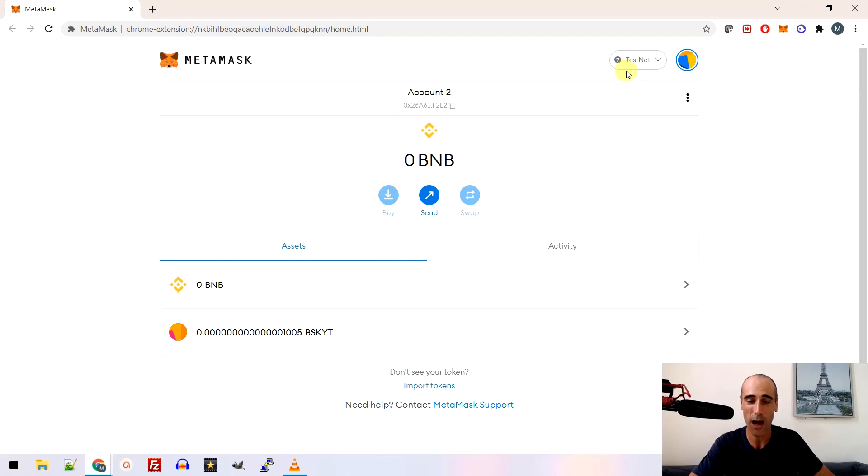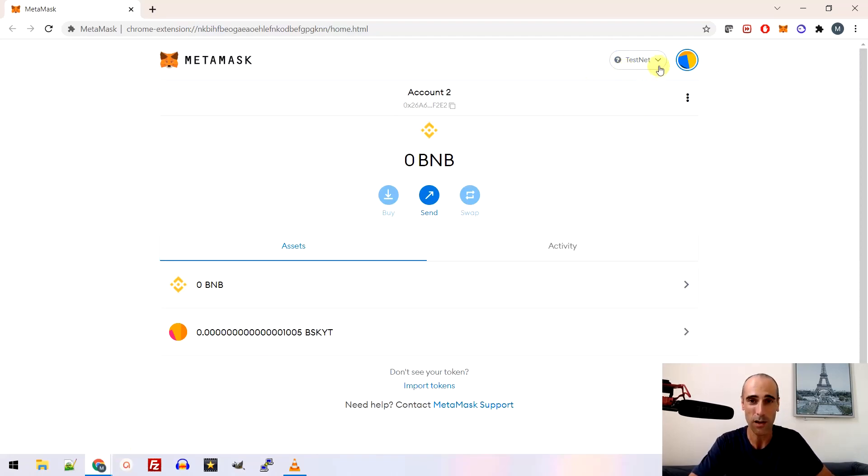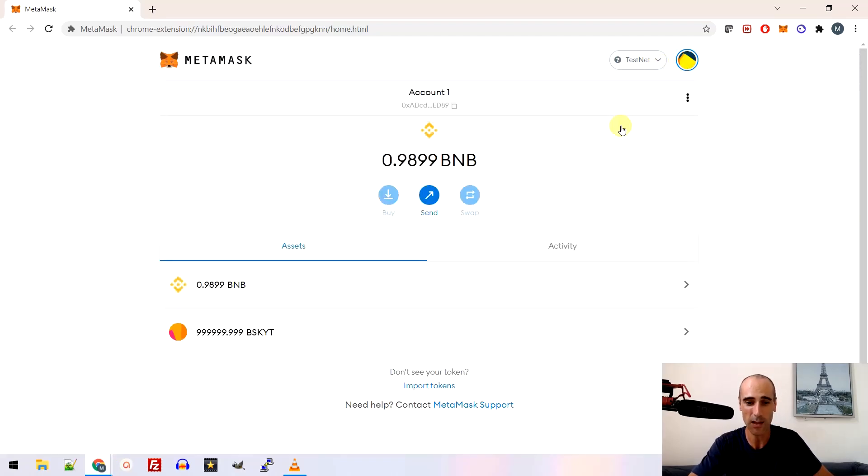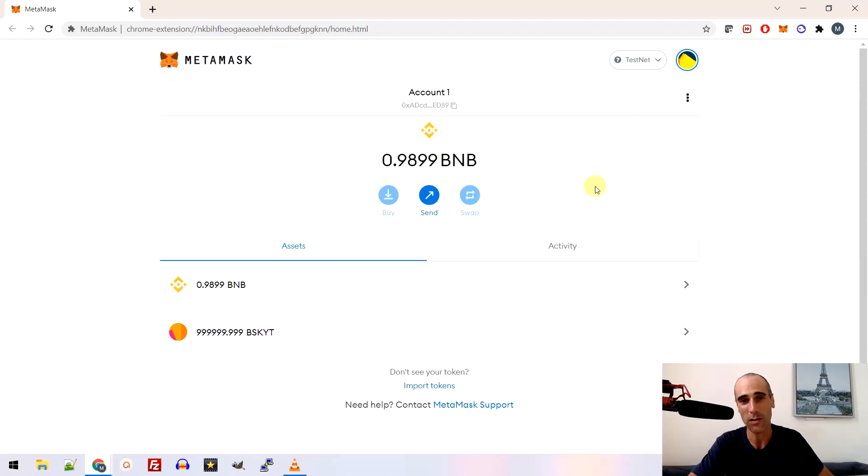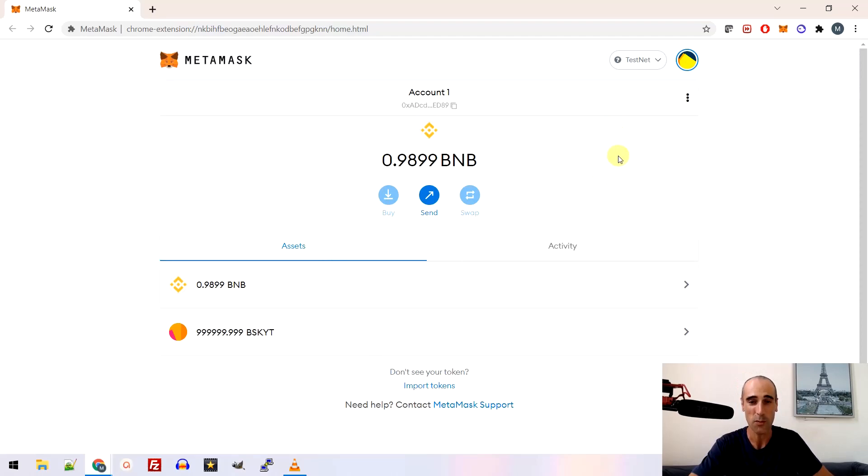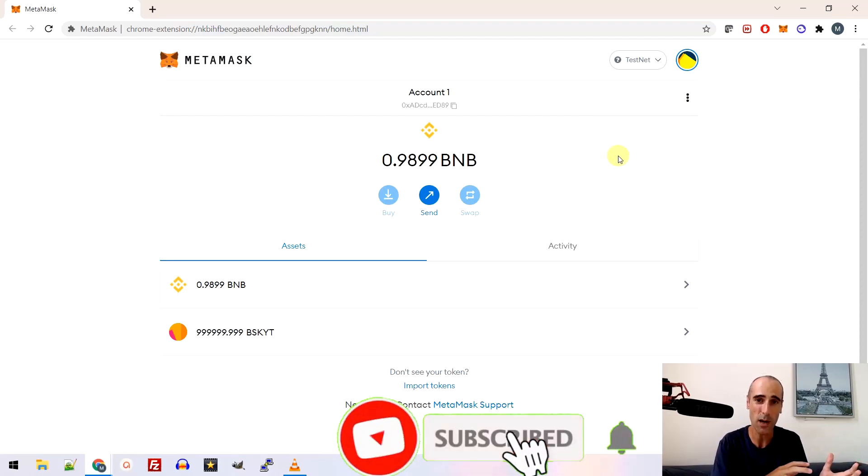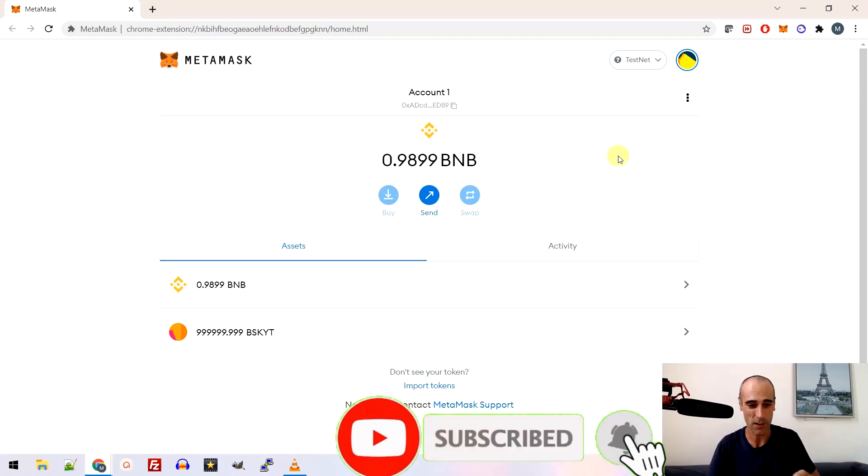What you need to have is Metamask. It's free. You can create your own address on Metamask. You will need two accounts in order to test, account number one and account number two. That will be able to test that you are able to transfer from one address to another.